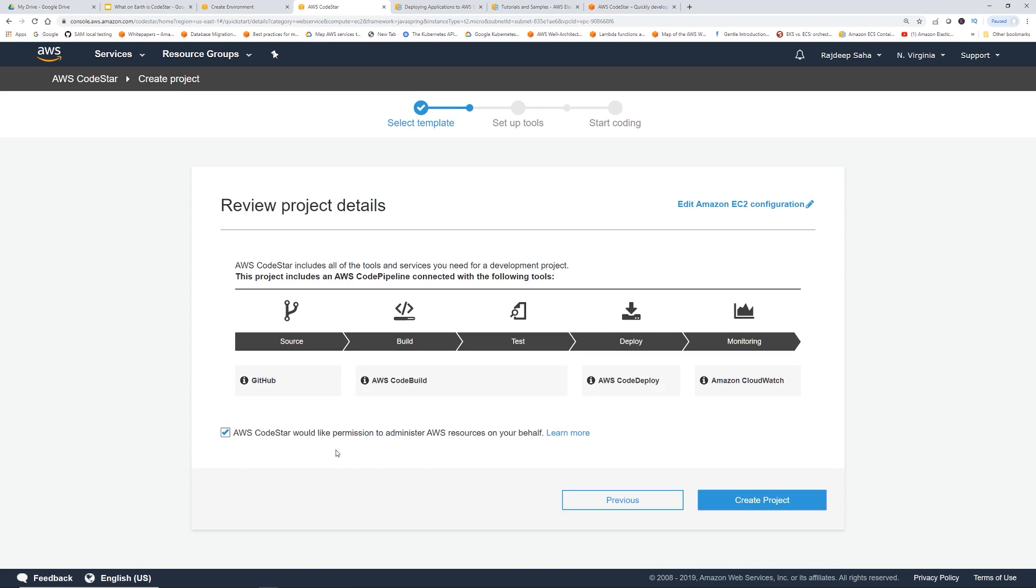It's saying, for source, I'm using GitHub. For build, I'm going to use AWS CodeBuild, same for test. Deploy, I'm going to use AWS CodeDeploy and monitoring, I'm going to use Amazon CloudWatch.